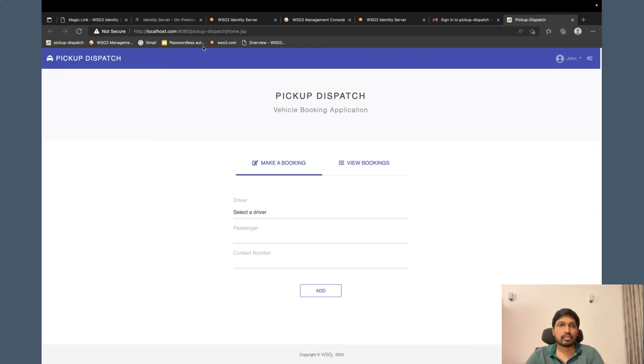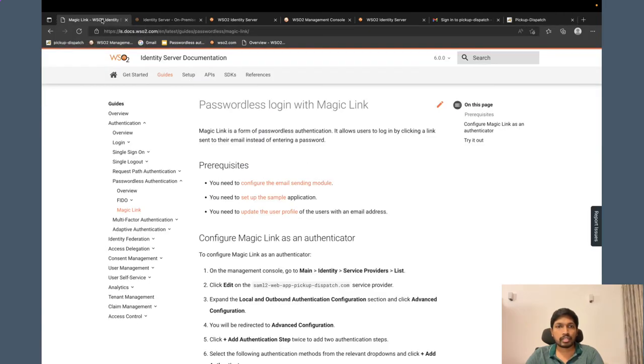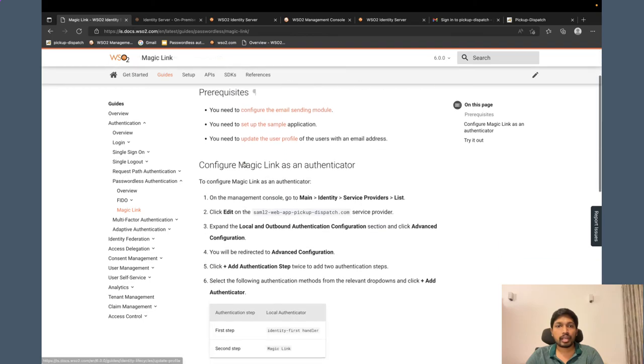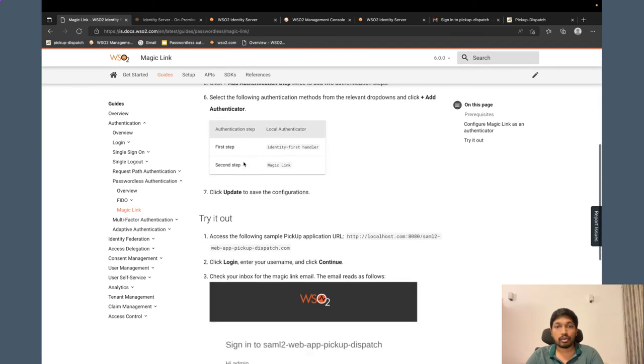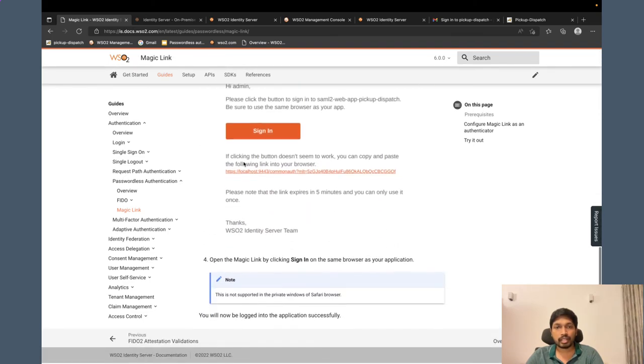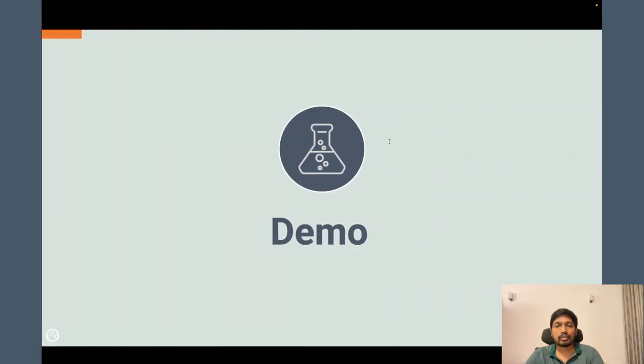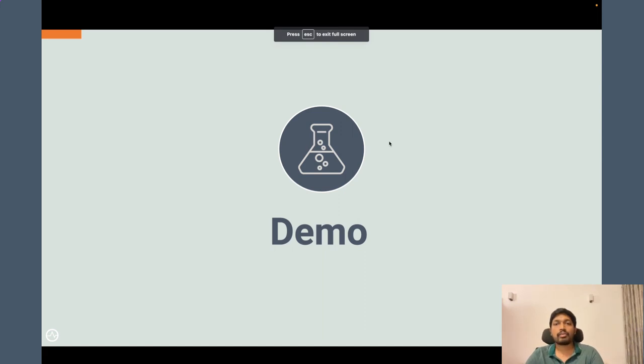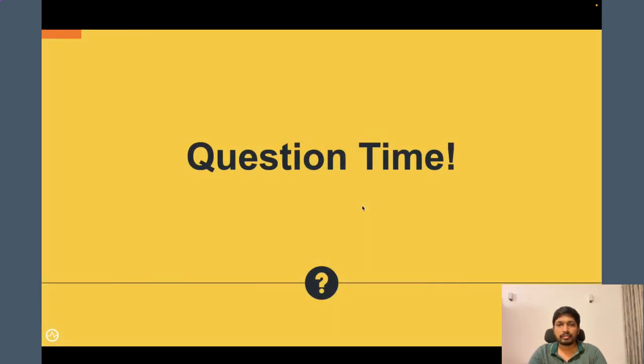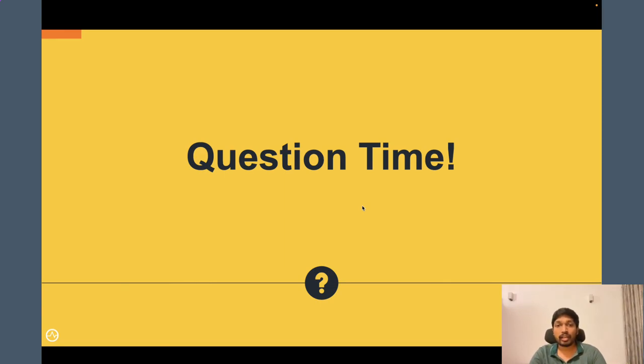If you want to know further details, you can refer to our documentation and try it out. That is all I have planned for today's demo. If you have any questions, you can ask.